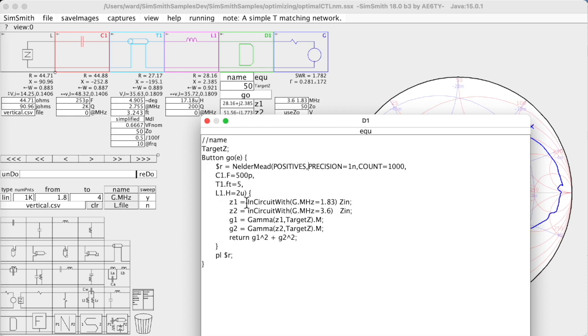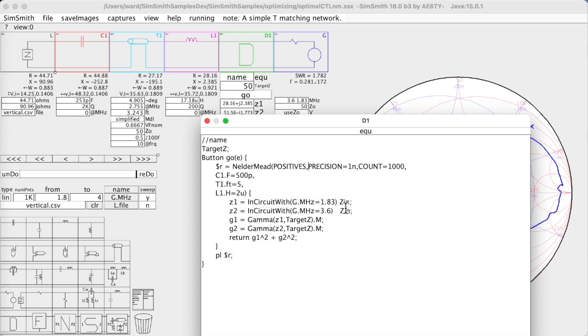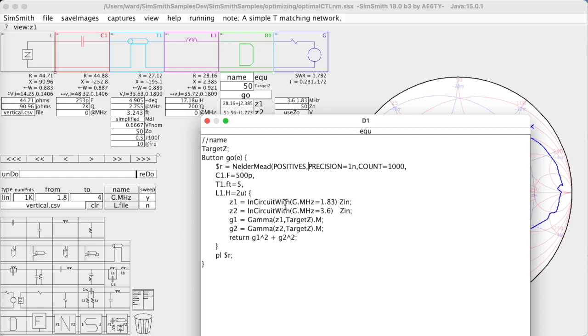Here's the function that I want to optimize. New in version 18 is this function right here called in-circuit-width. In-circuit-width tells SimSmith to assign the parameters inside the parentheses, and then having applied that, evaluate the circuit and return this value - in this case ZN, which is right here. You can put a complex statement out here, function calls, all that sort of stuff. But the point is, this construct sets the parameters and evaluates the circuit.